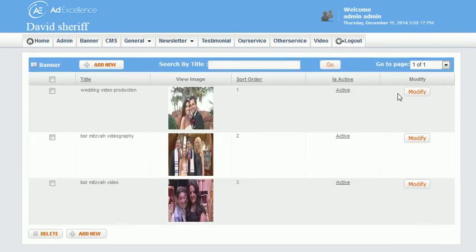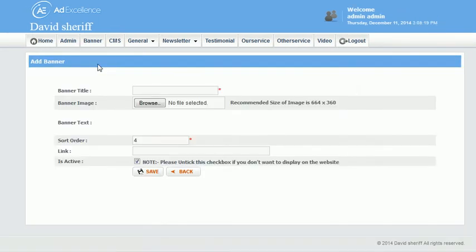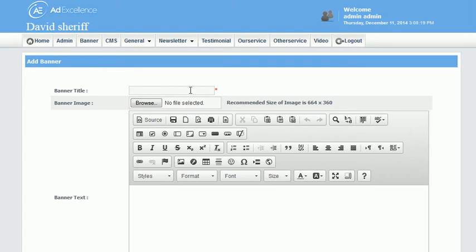And the other thing I could do is I could just click add new and then fill in the blank. I'd give it a title here, I'd select a picture off my computer.